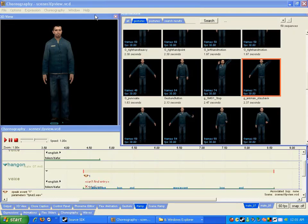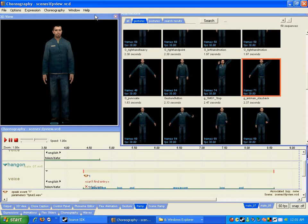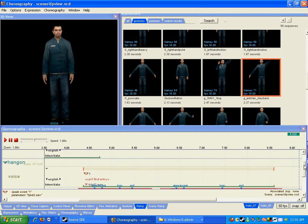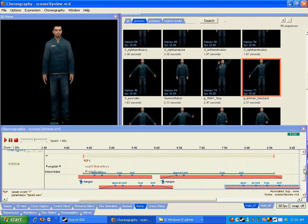At this point I've pretty much covered everything that's needed to face-pose things, but there's still a lot to learn conceptually. One thing I'm going to show you here is how you can achieve an effect of emphasizing something by repeating the same hand gesture.